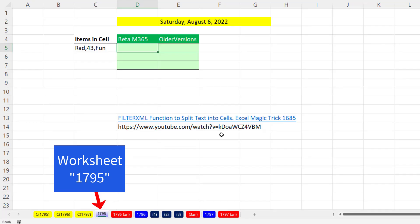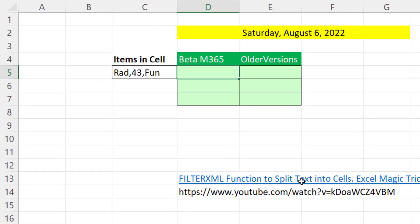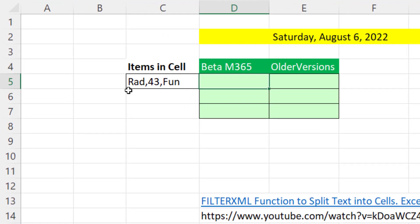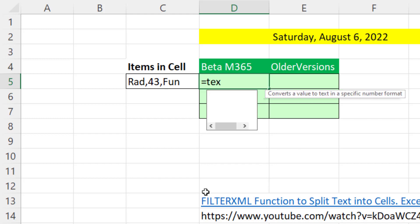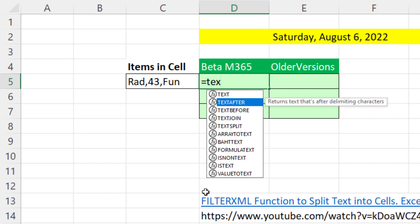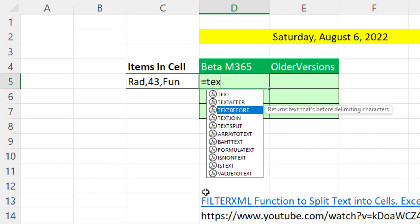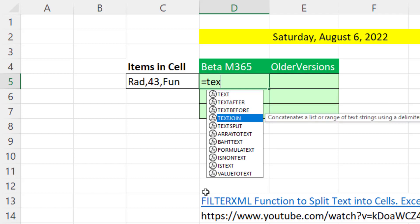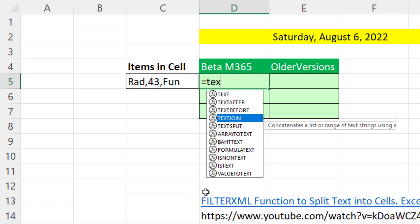Now in Microsoft 365 Excel, you're not going to believe how easy it is to take this text from a cell and split it by the delimiter comma into a column. There's a bunch of new text functions, and as of Saturday, August 6, these are still in beta, but they're supposed to be out any week now.